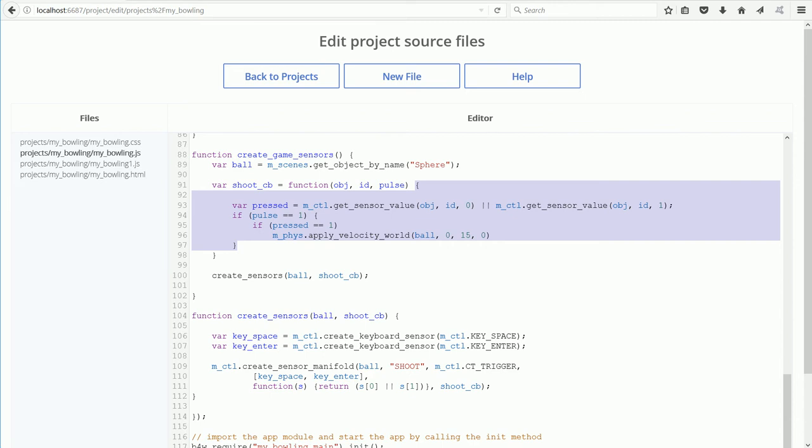In between the brackets is the code of a callback function that will be run when the user presses the space bar or the Enter key. A link to the function will be stored in the variable shootCB.